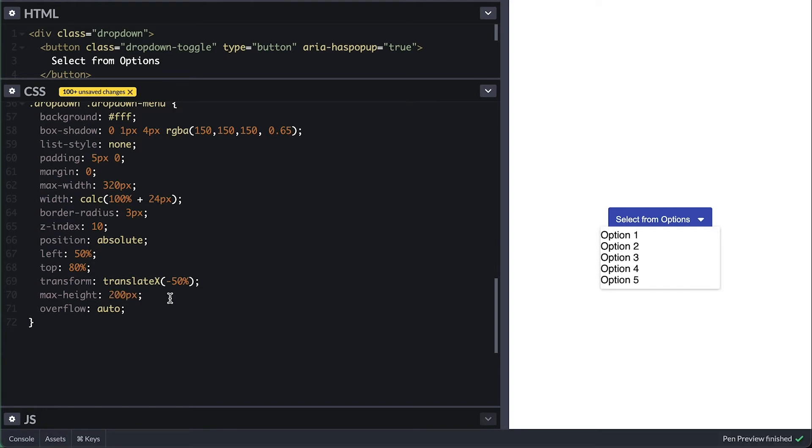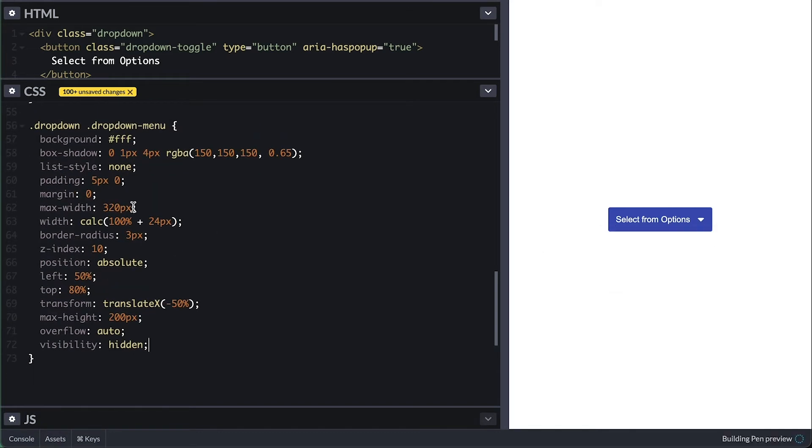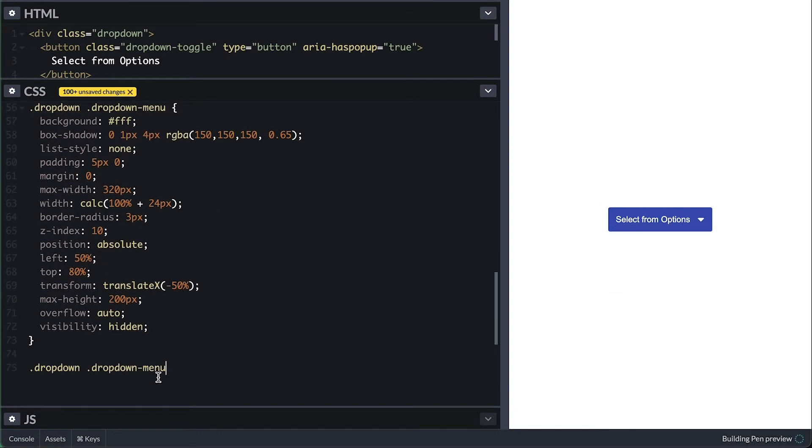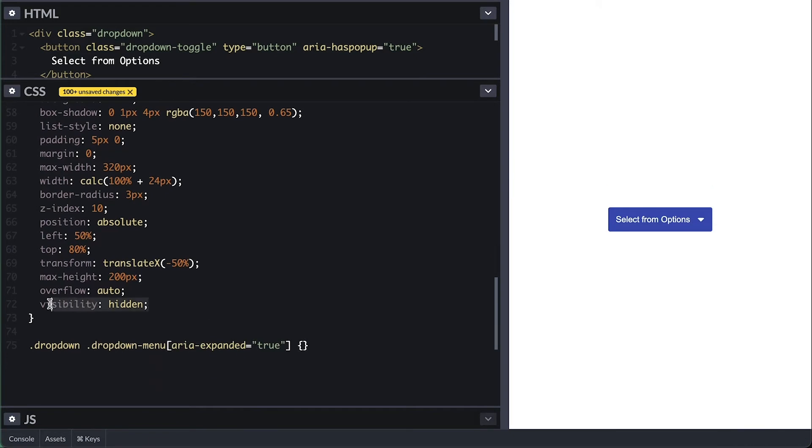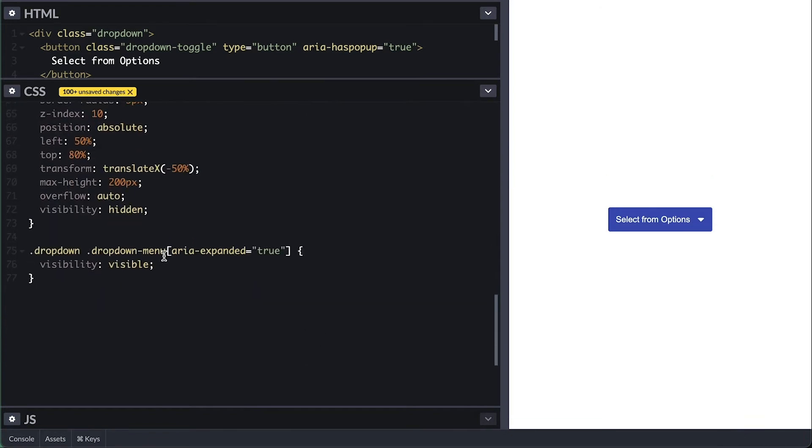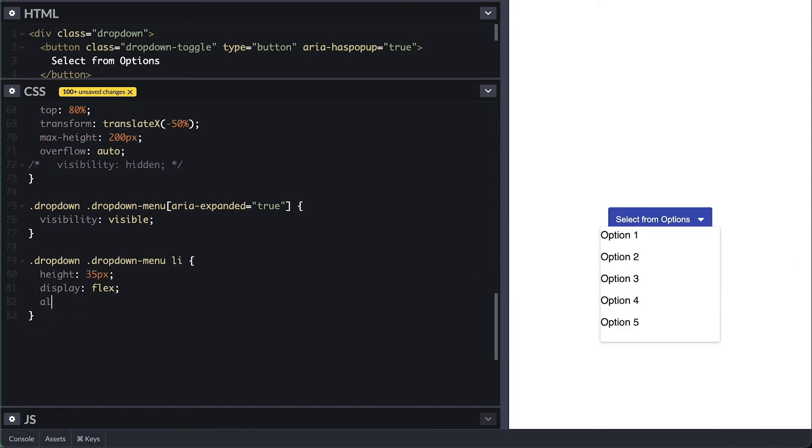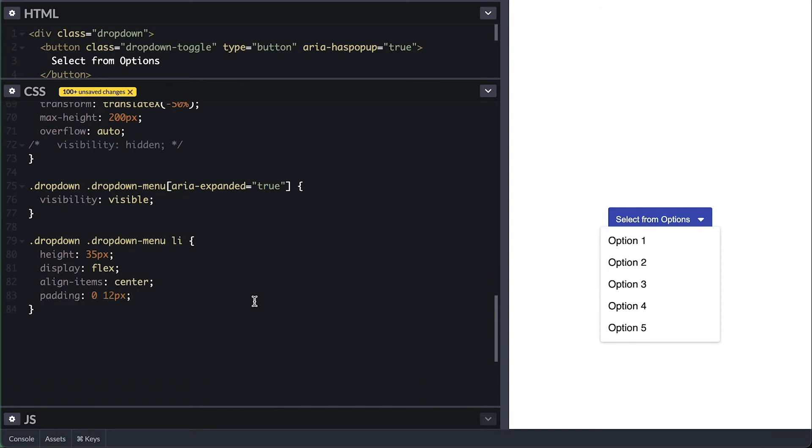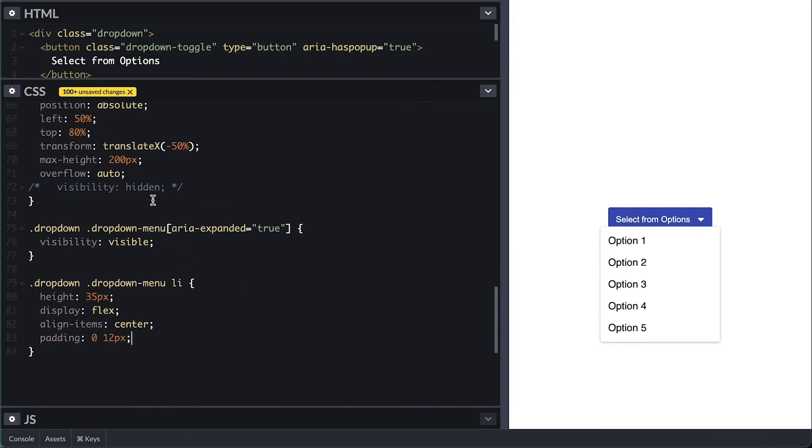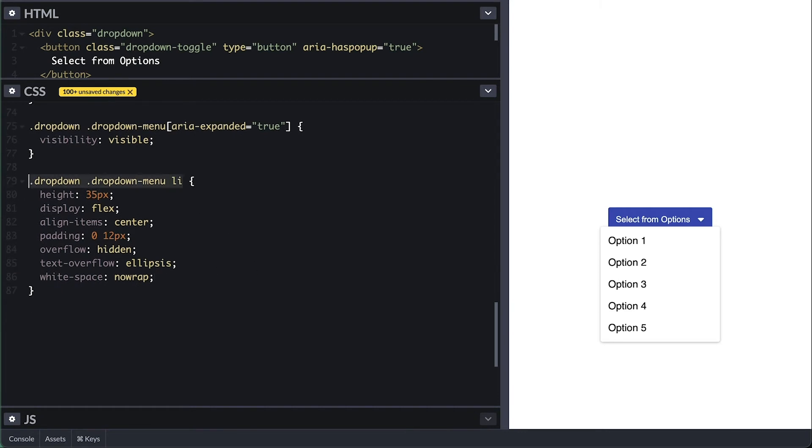From the start, it will be hidden and I'll use visibility hidden, and when its aria-expanded attribute is set to true, I'll show it. Now for each item, it will be 35 pixels tall, display flex so I can center align text, give it 12 pixels left right padding, also add ellipsis to it in case text is too long.